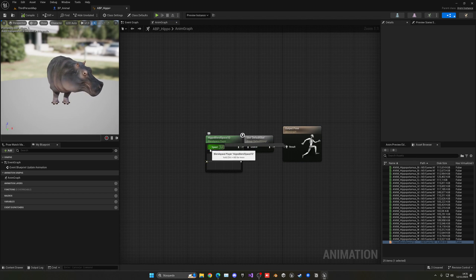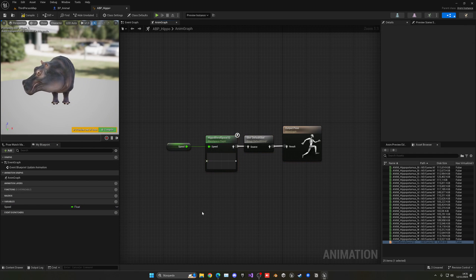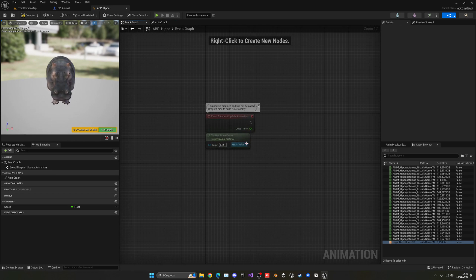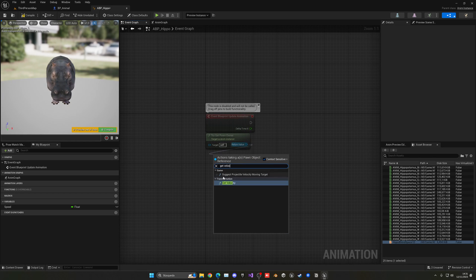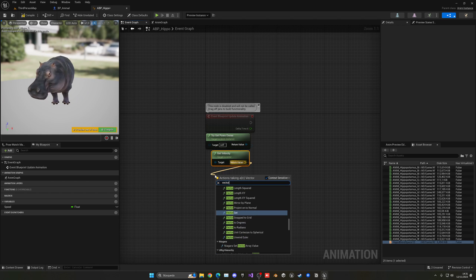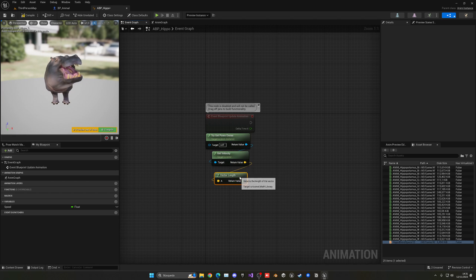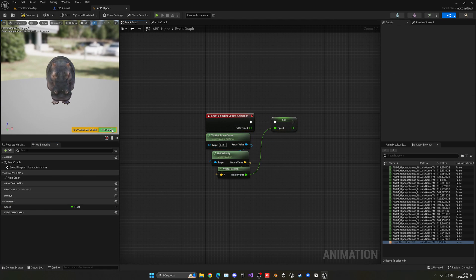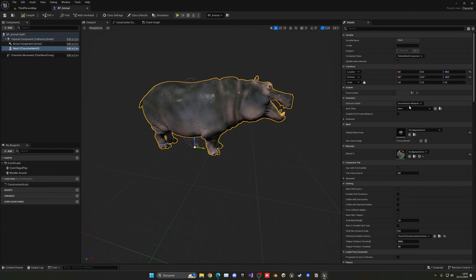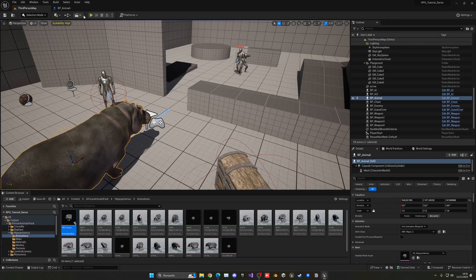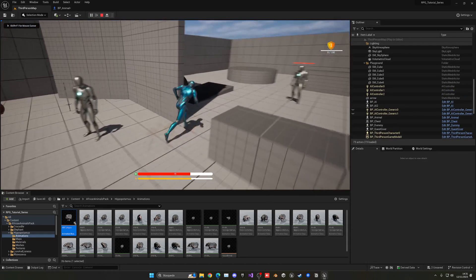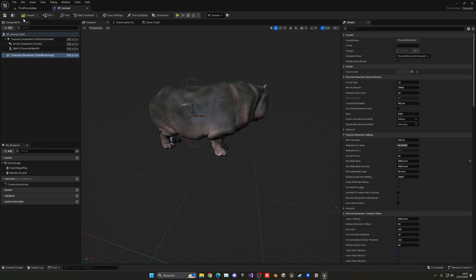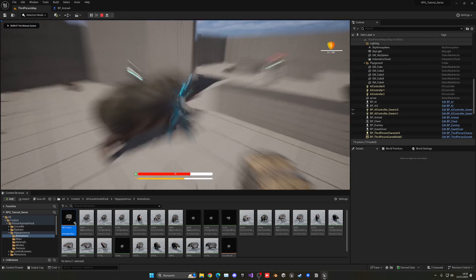Open ABP_Hippo. In the AnimGraph, drag in the blend space, connect it through a Default Slot node to the Output Result so we can later play animation montages. Promote the speed pin to a variable. In the Event Graph, get the velocity of the owner, use the Vector Length node to convert it to a float, and set the Speed variable. Compile, save, and assign this animation blueprint to the hippo mesh. Now lower the walk speed to 300 to match the blend space.